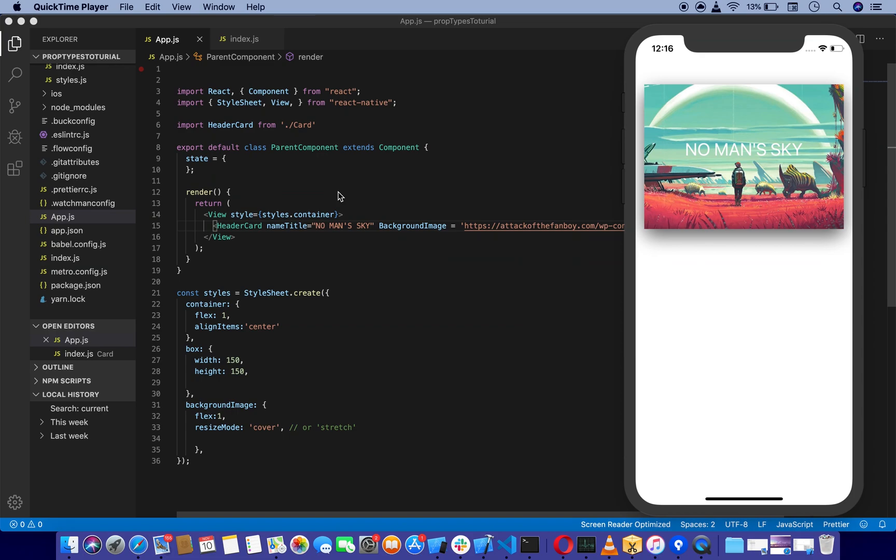Hello React Native developers. Today we are going to learn how to pass props from parent component to child component, and about default props and prop types in React Native.